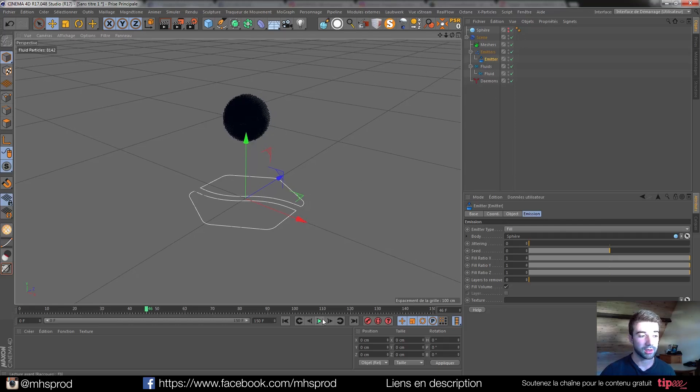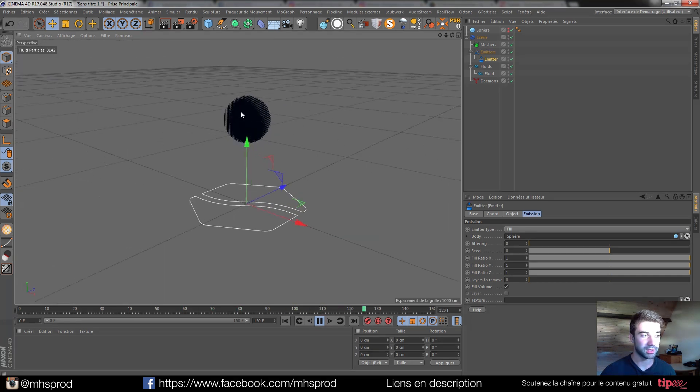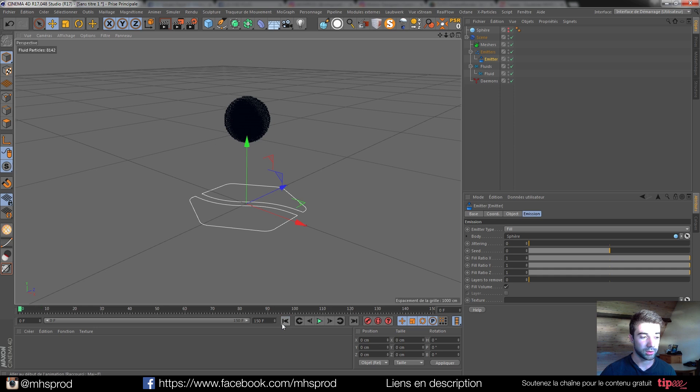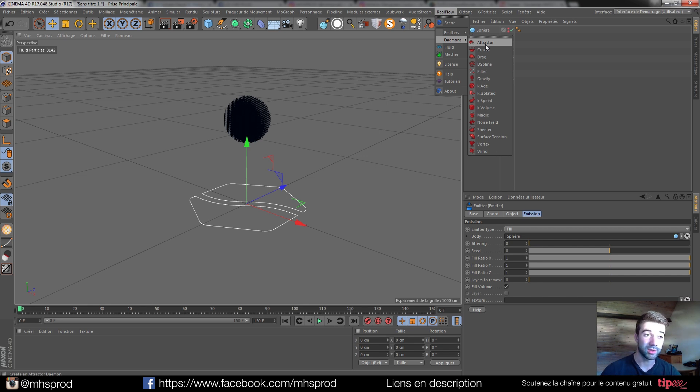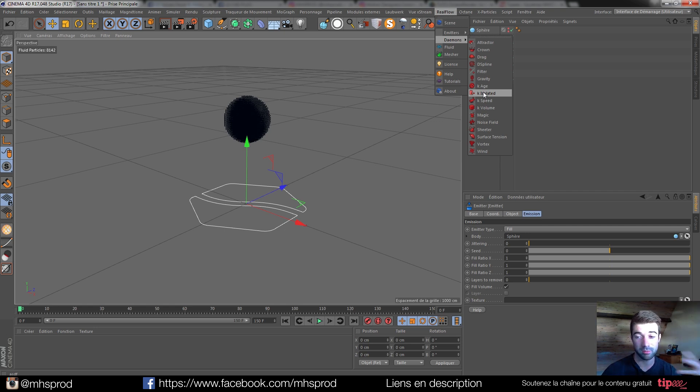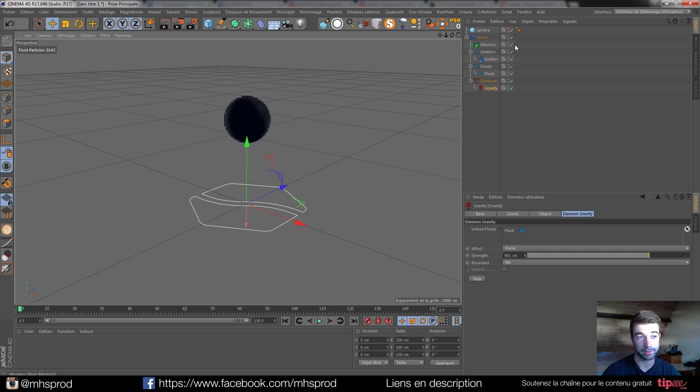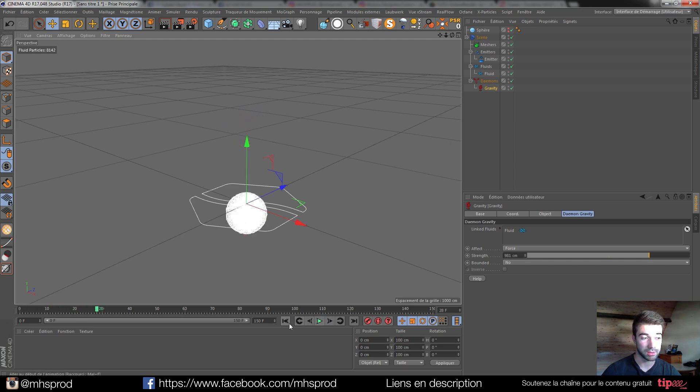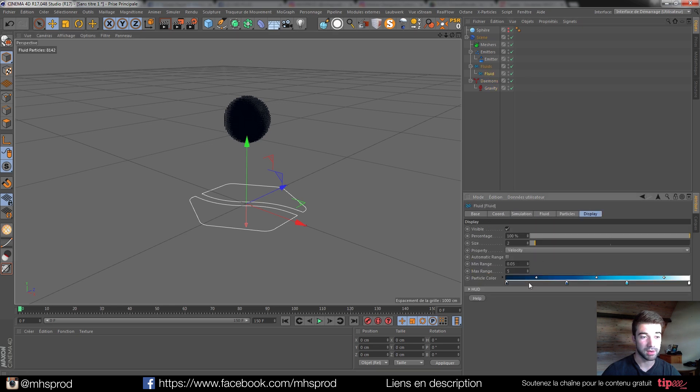So I love the way it works. So I have right now my fluid which is doing nothing. What's really nice is that I have all my motion design daemons, because we don't have all the daemons that we have in the standalone. But most of the daemons used for very simple scenes are in this plugin. So if I want gravity, I just add gravity. Gravity is just linked directly from the fluid.